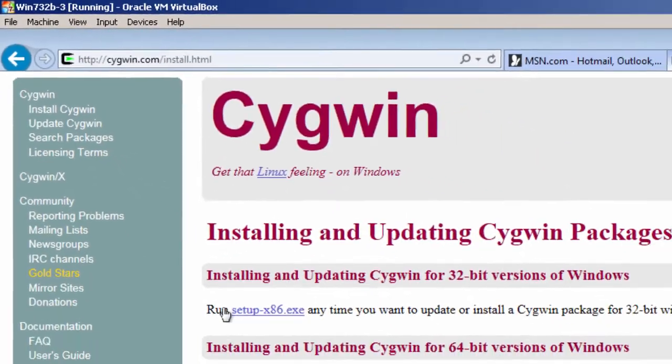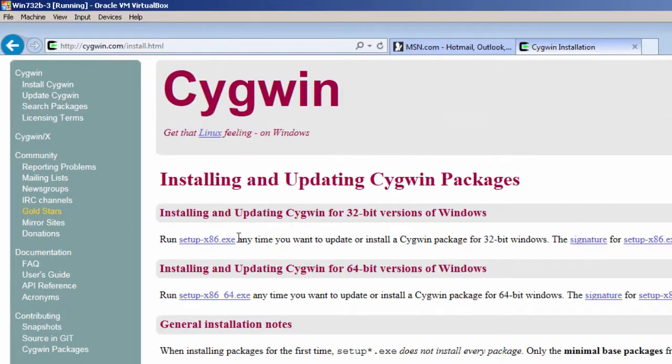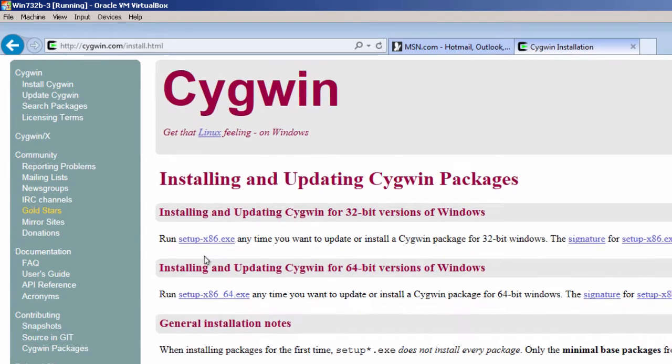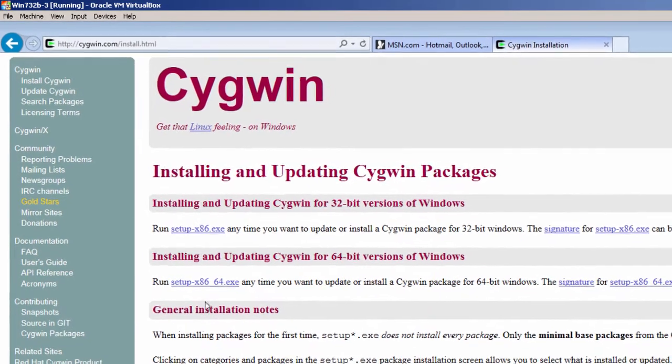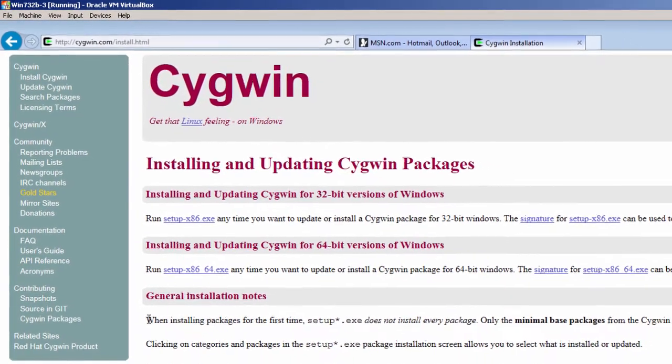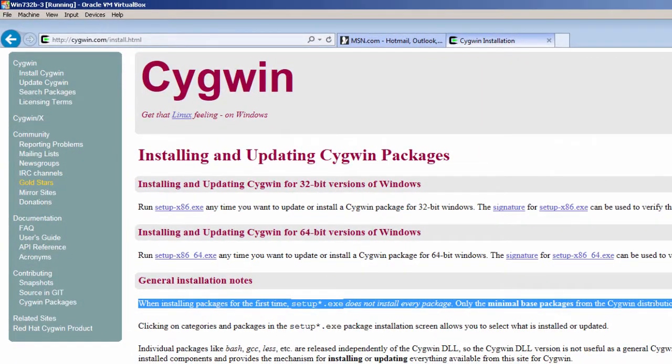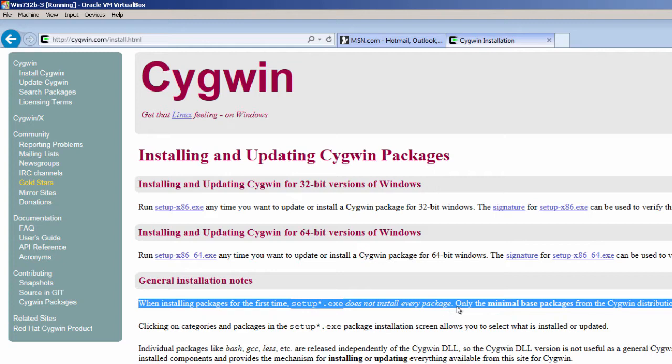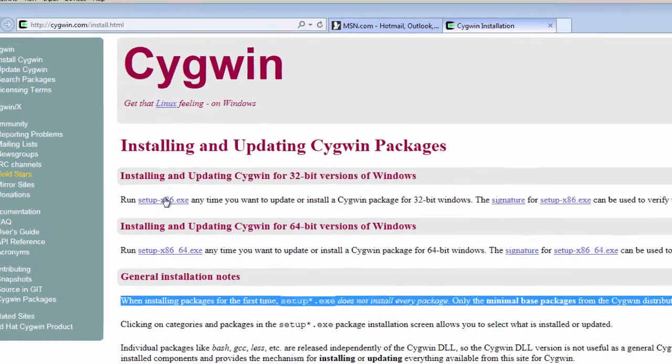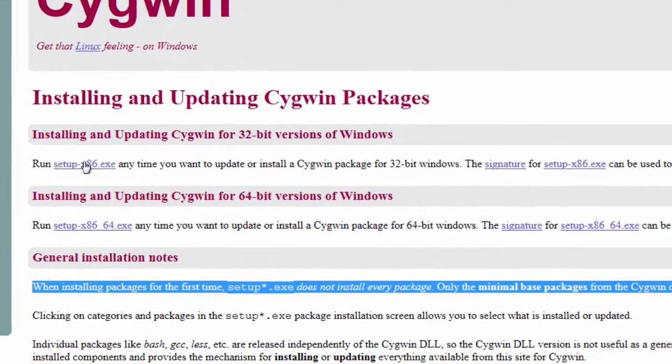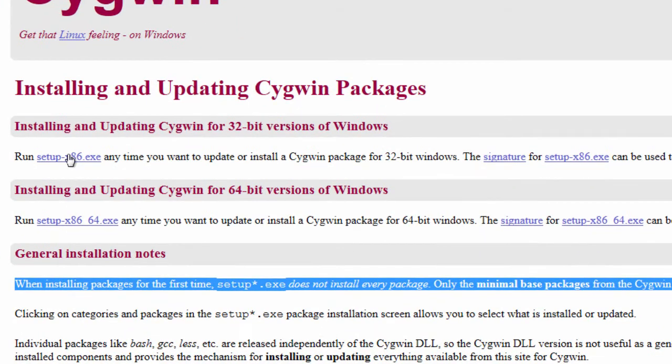There's a different installer for 32-bit and 64-bit. One thing you need to know is when installing packages for the first time, setup.exe does not install every package. Only the minimal base packages for Cygwin distribution are installed by default. I'm going to have to choose SSH if I want to install SSH.